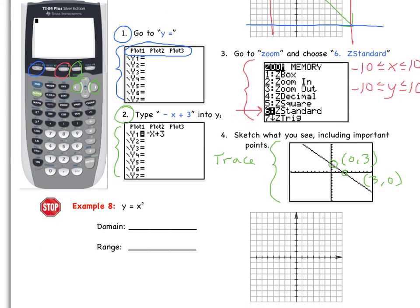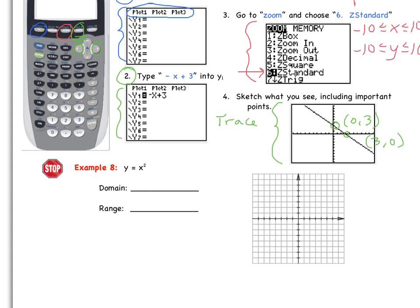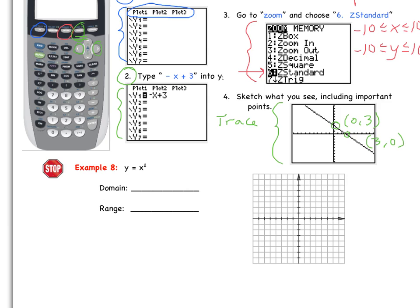Now I want you to use your calculator to graph y equals x squared. Delete what you have in y1 first, then stop the video, plot the graph, and state your domain and range. What you should have gotten is a parabola — a quadratic. Some important points to include are 0, 0; 1, 1; and negative 1, 1. The domain is all reals, and the range is y greater than or equal to 0, since we have a floor at y equals 0.